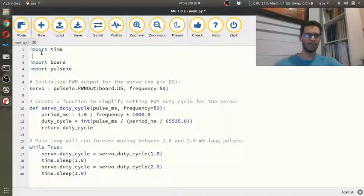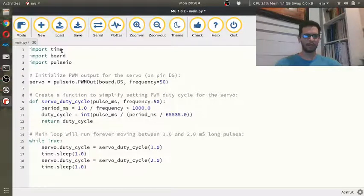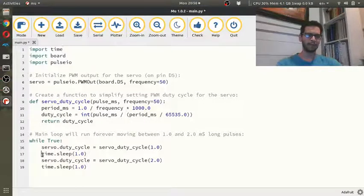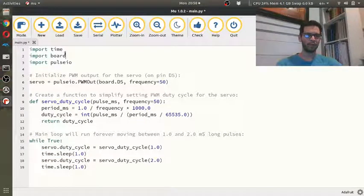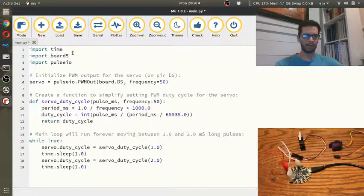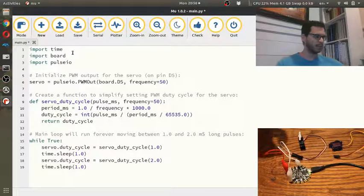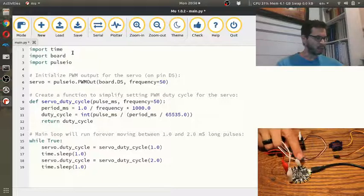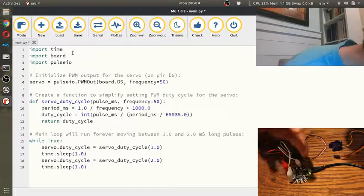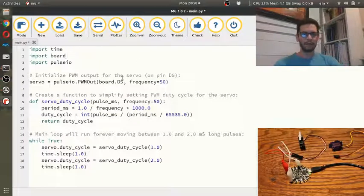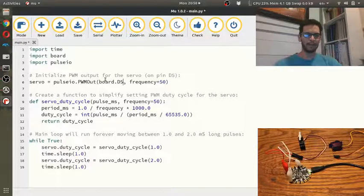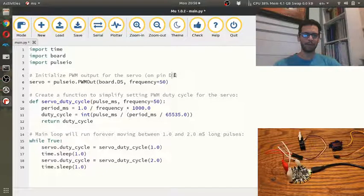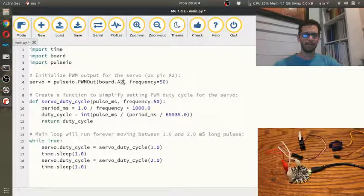I'm going to import time just so I can do some time.sleeps and then I'm going to import board so I can get the right board. And then if I bring up the circuit over here again, you'll see that I'm hooked up to pin A2. So right here where it says, you know, initialize PWM output for the servo on pin D5, I'm going to change this to A2 and this to A2.